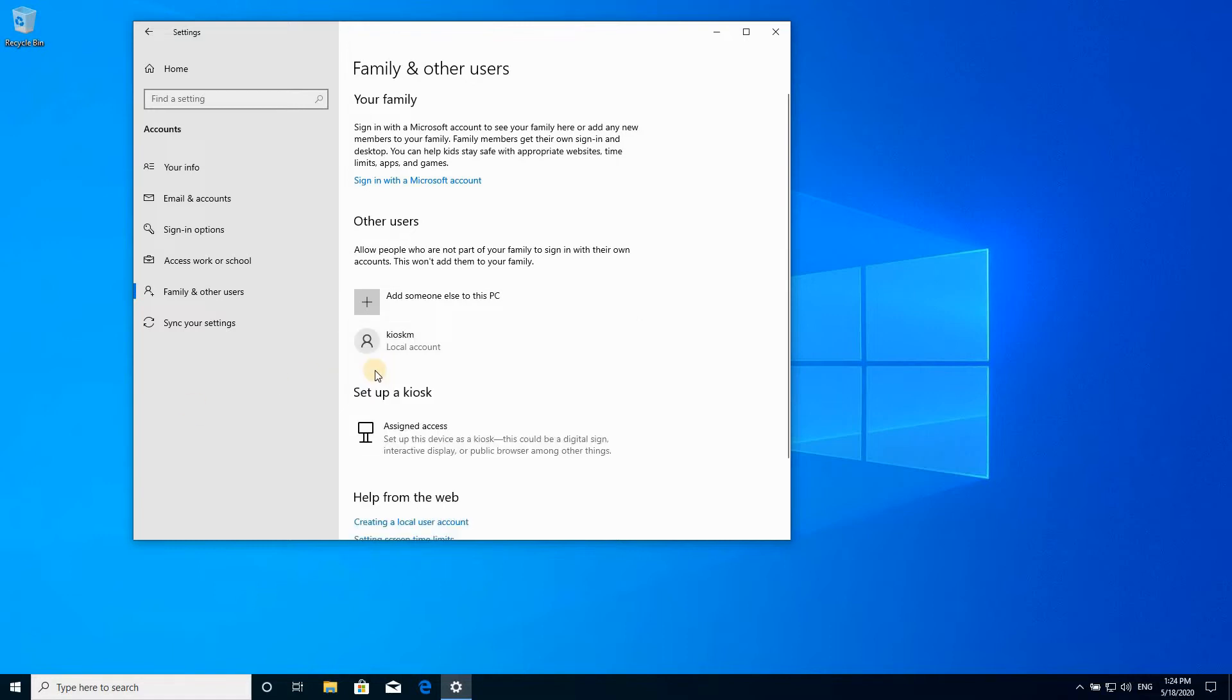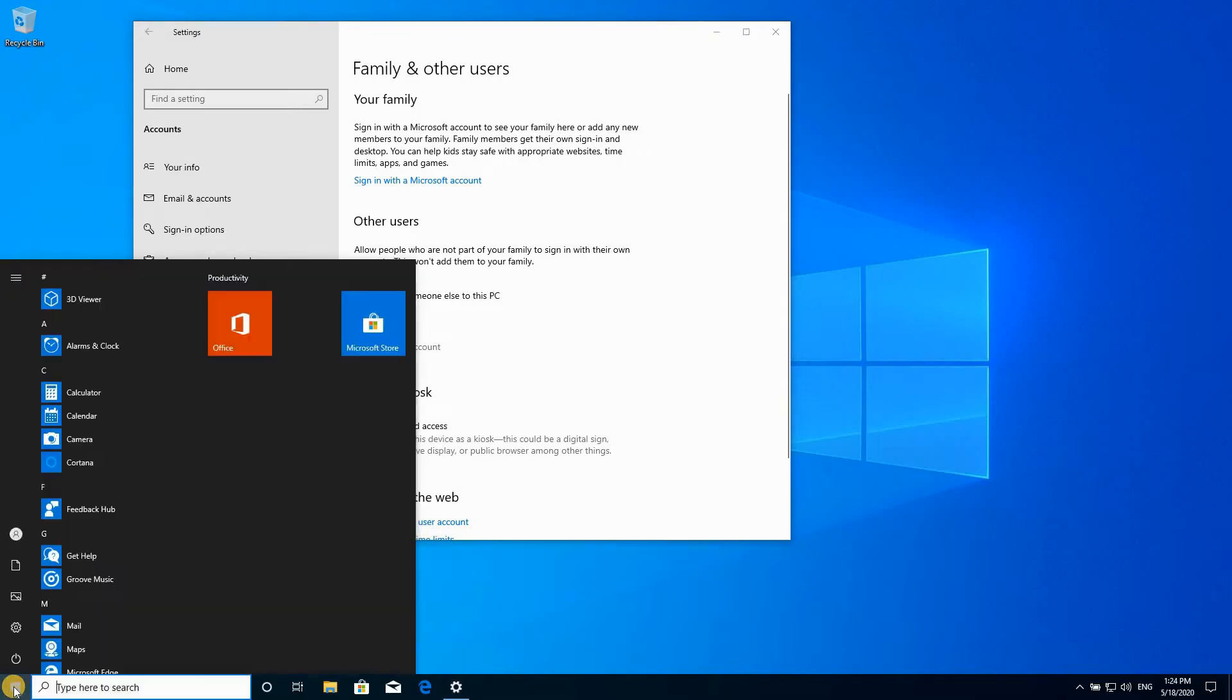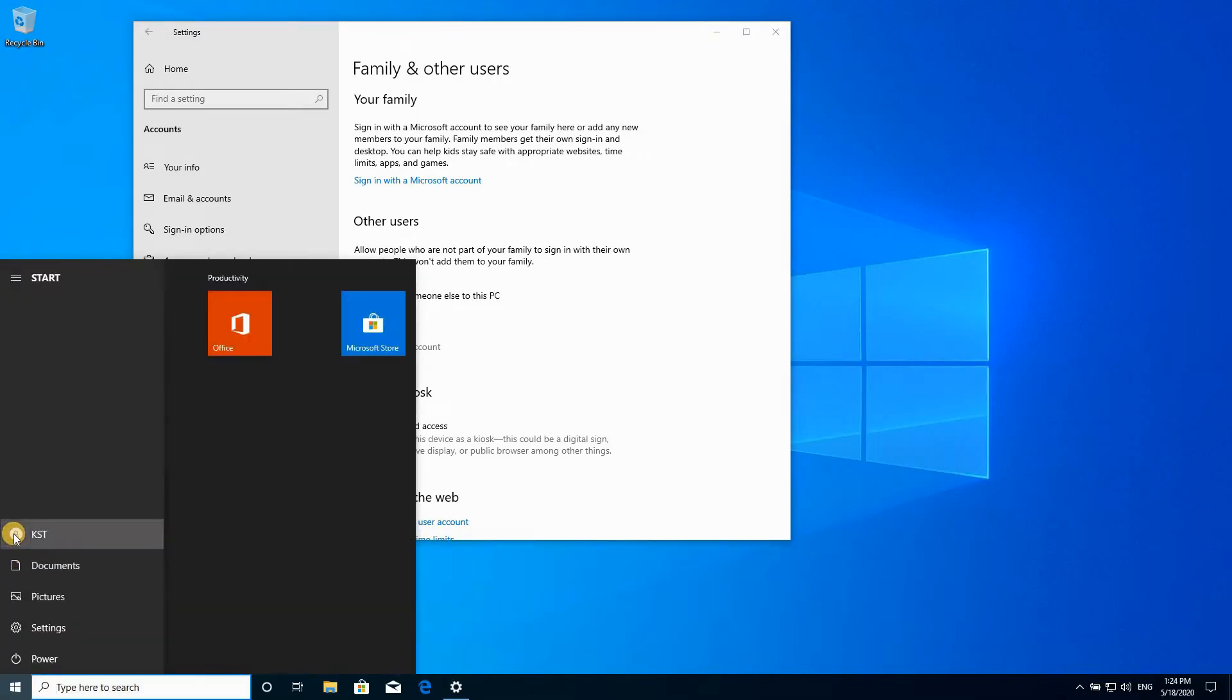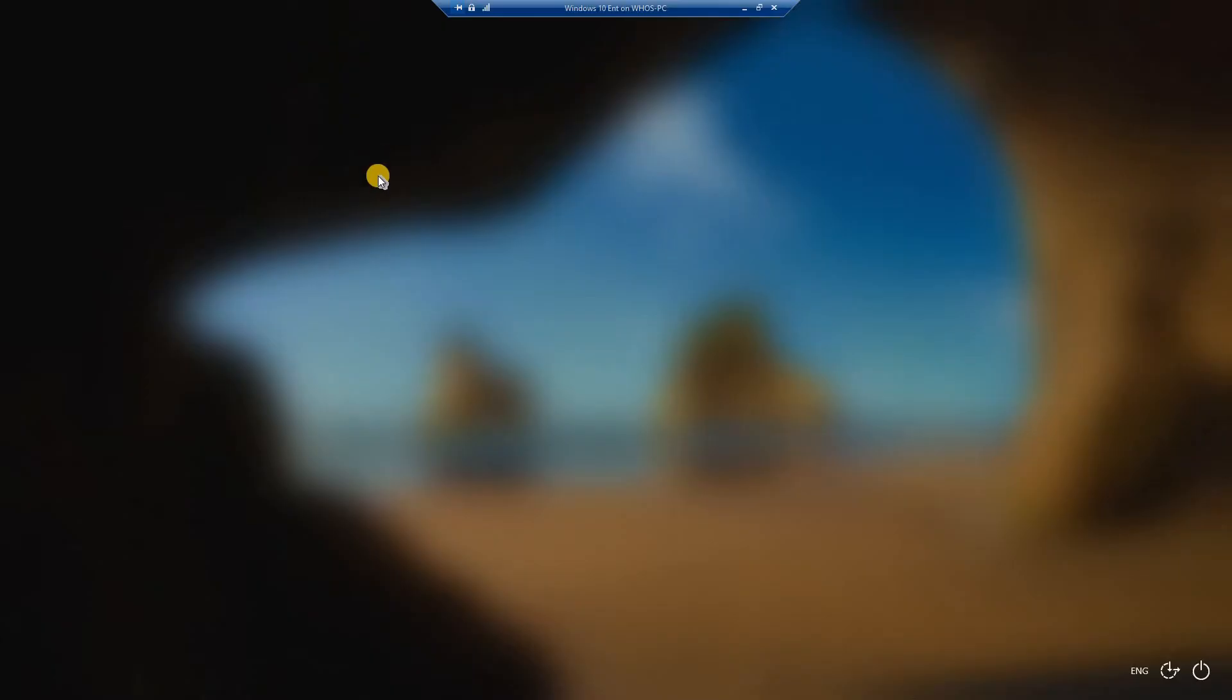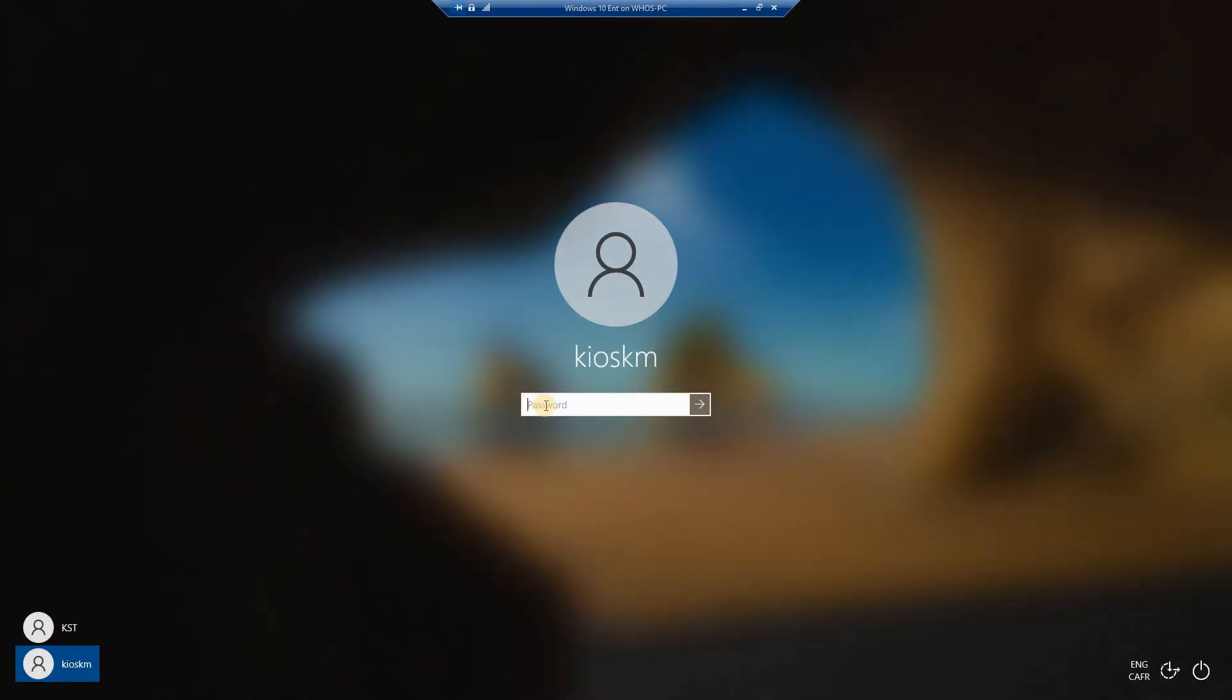After this step, after creating the kiosk account, we need to log in to it. So I'm gonna log out from the account I'm using now and login using this account. Click on start and sign out.